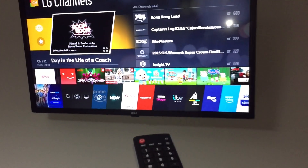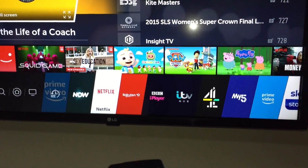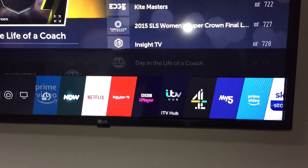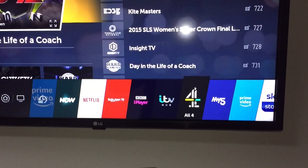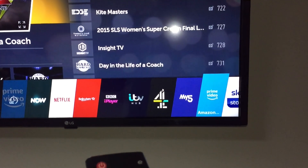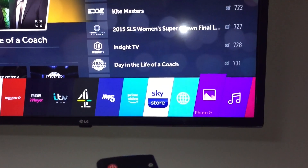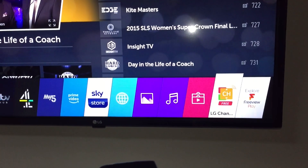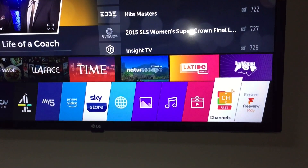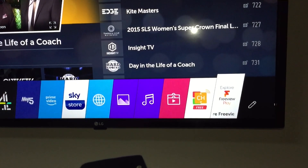From here you can select from Netflix, BBC iPlayer, TV Hub, All4, My5, Prime Video, and you keep scrolling along. If you keep going, you'll find the LG free channels but also Freeview Play.